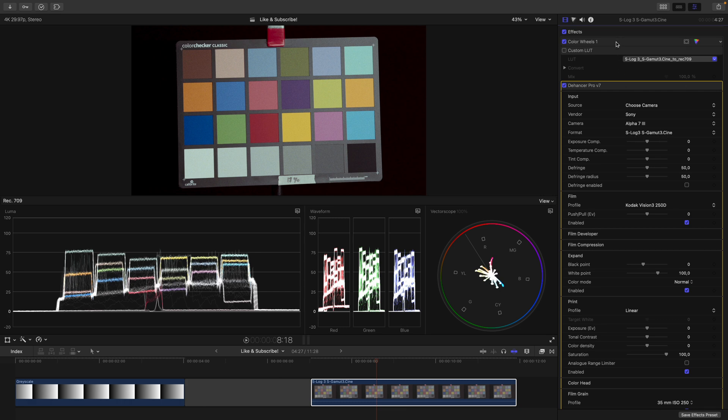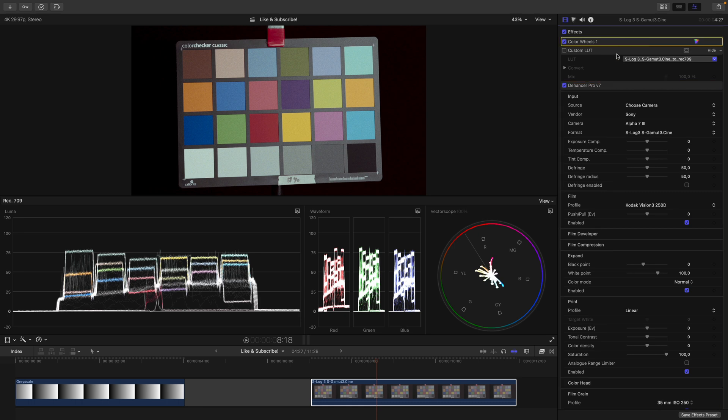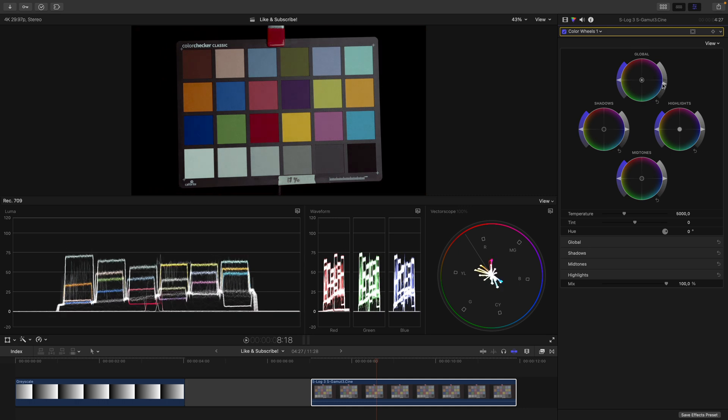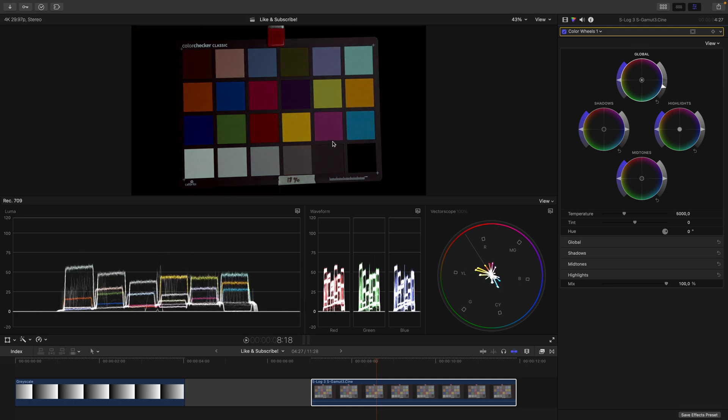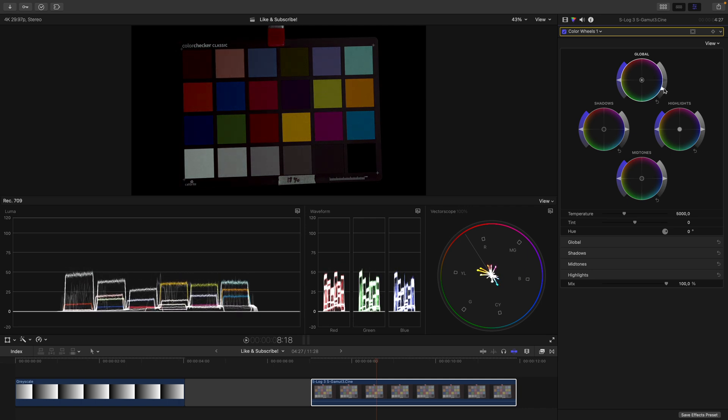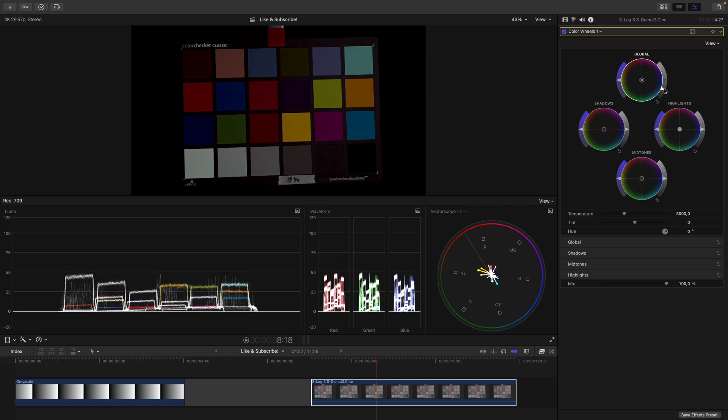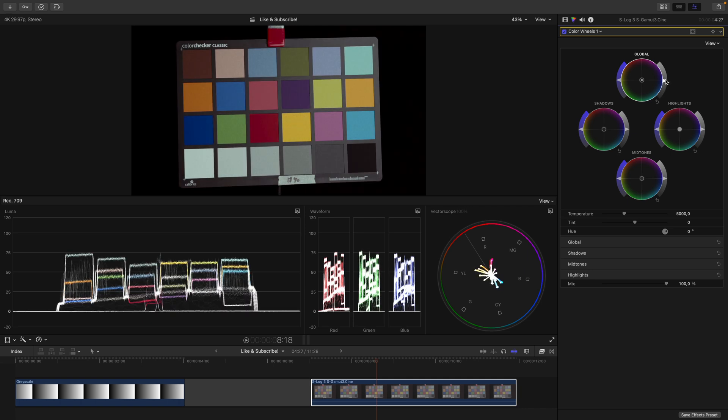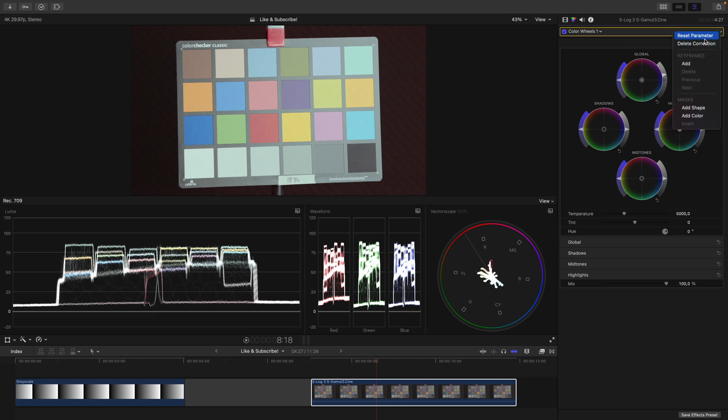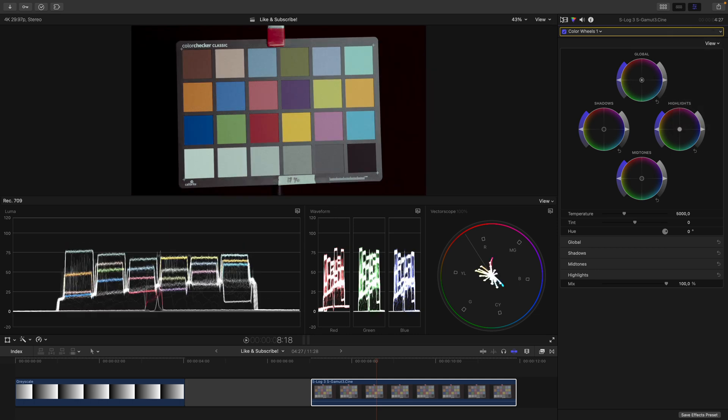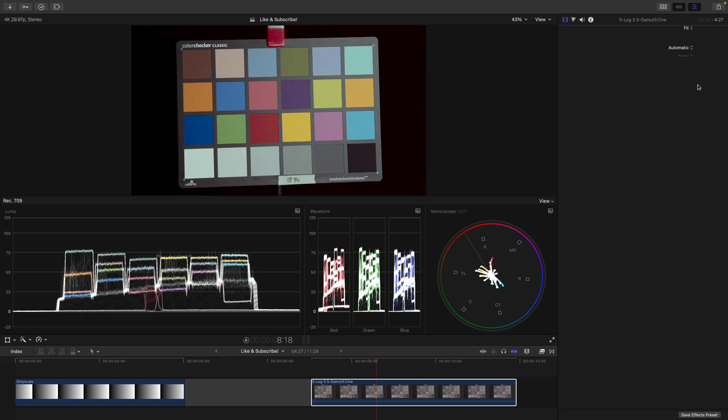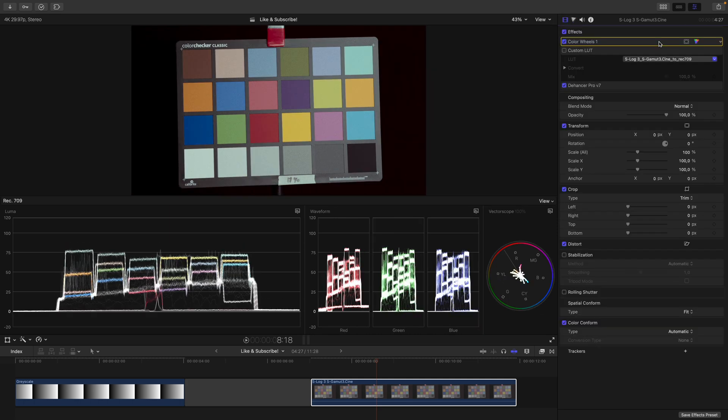If I now go in here and adjust the offset, you can see how the colors become more and more dense, just as film would behave if it was underexposed. Or if I push the signal up, you can see how the colors become lighter, again, just as film would behave if I would overexpose it. Let's reset this and hide the parameters of Dehancer.